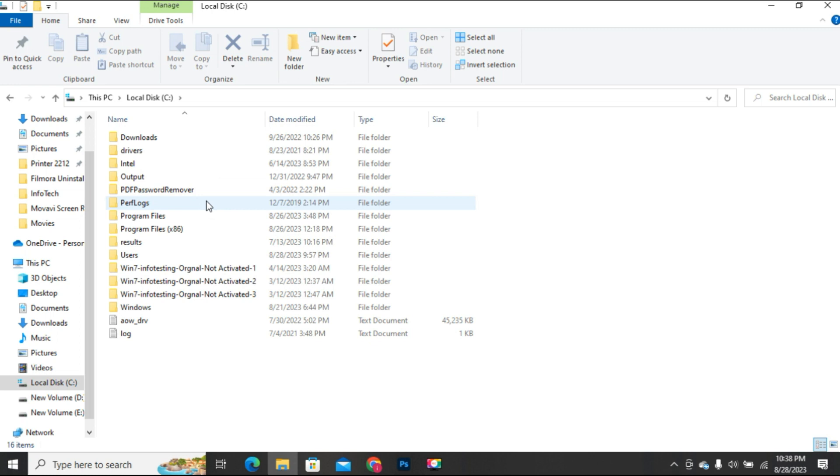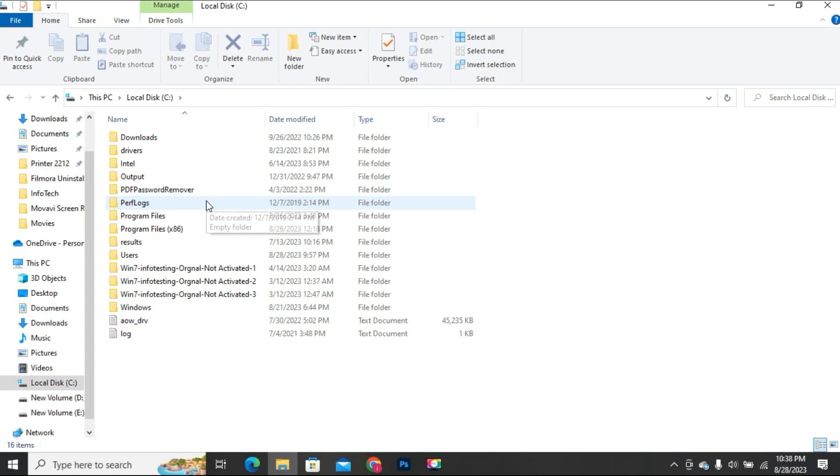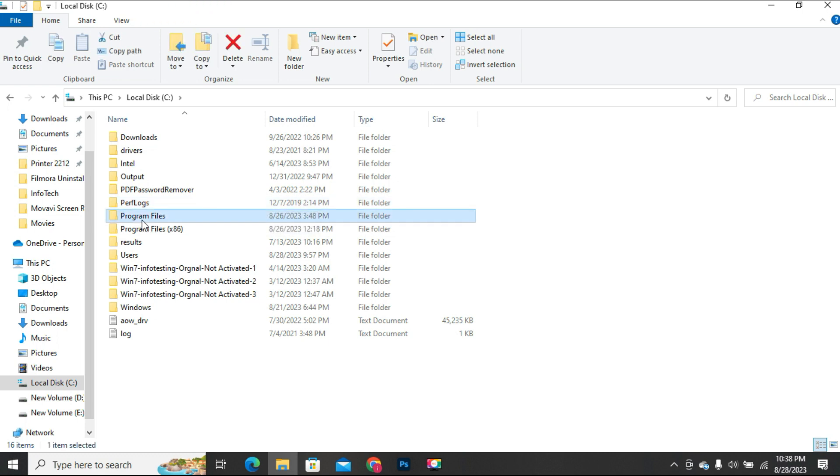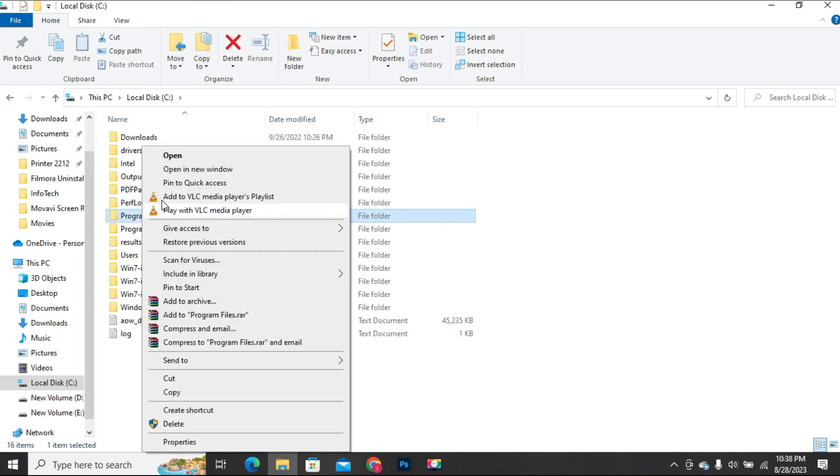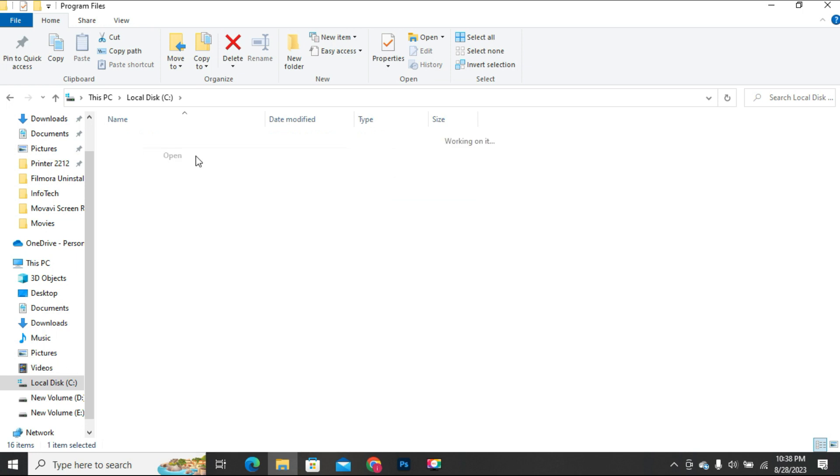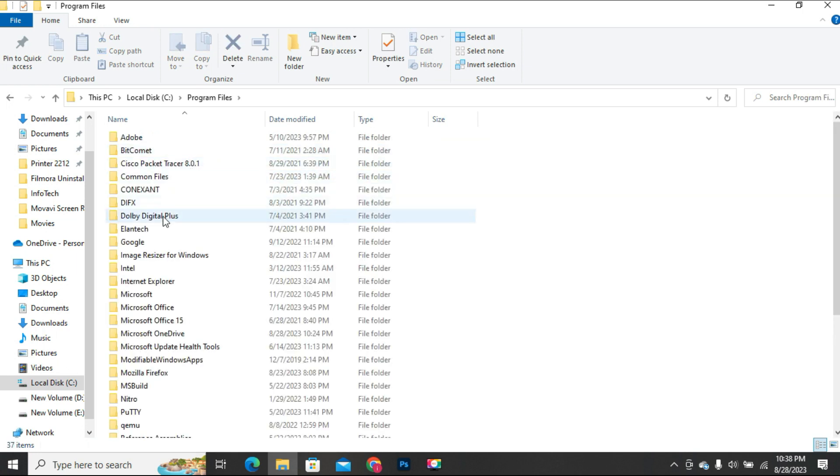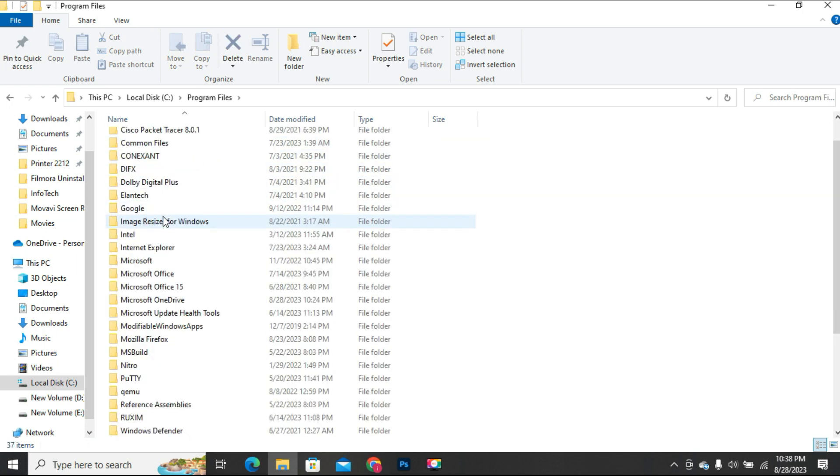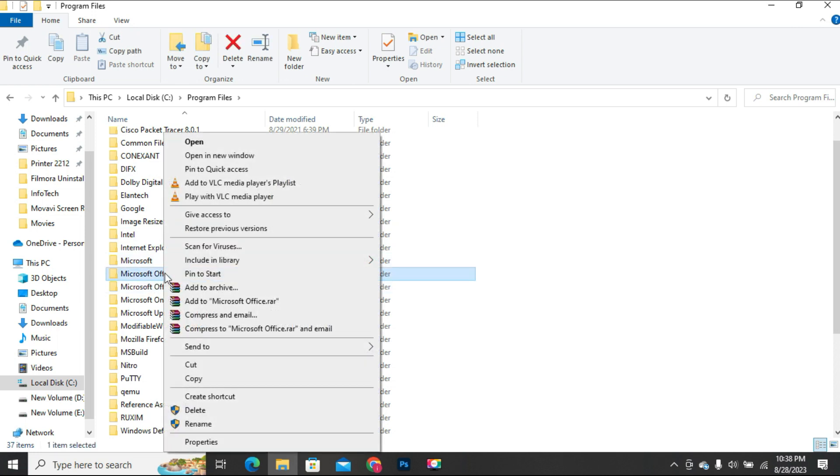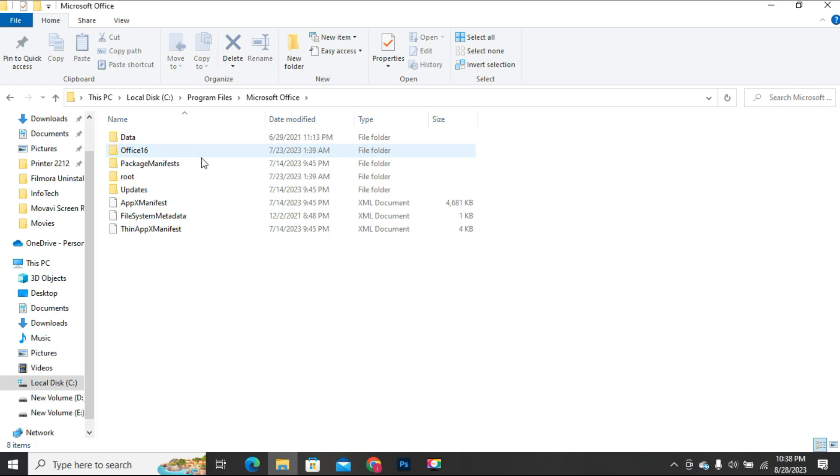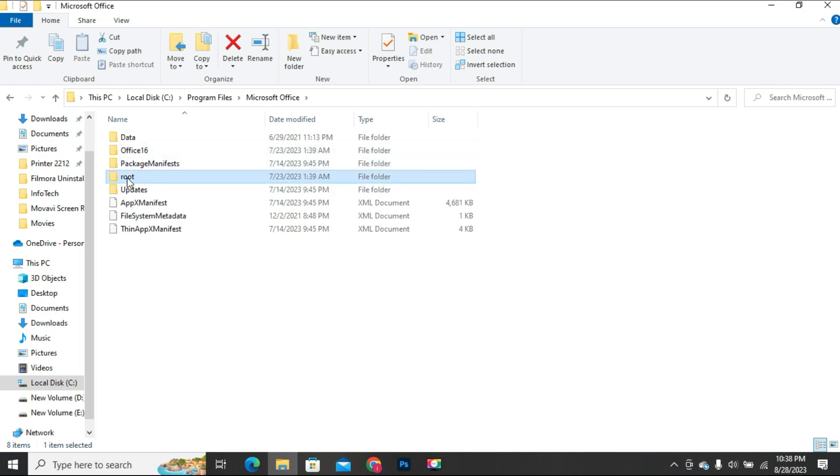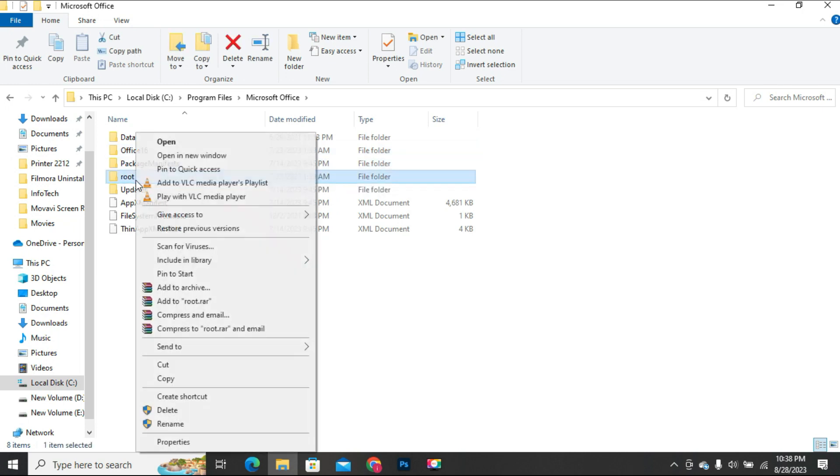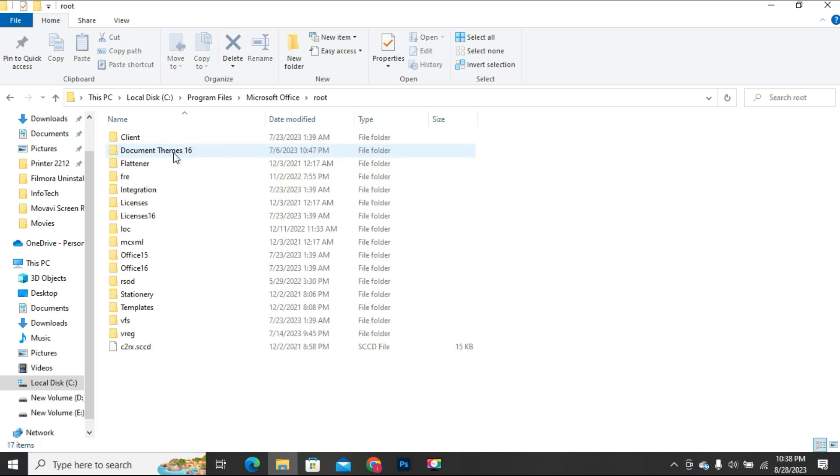Installation path depends on the operating system which you have installed on your PC. It might be 32 or 64-bit. I will open Program Files. Inside this folder I will look for Microsoft Office folder then open it. Open the folder named ROOT. Open the folder named Office 16.